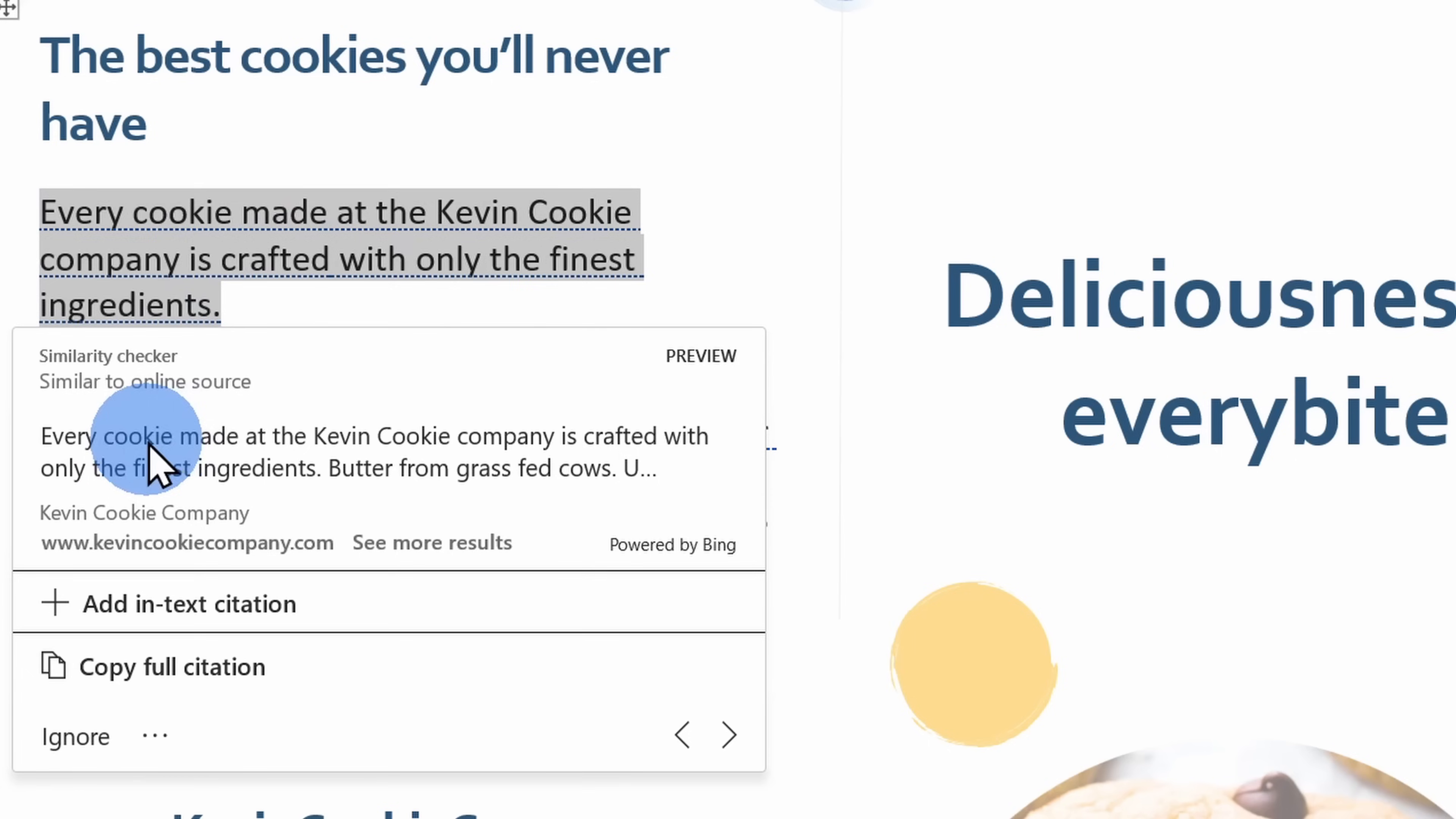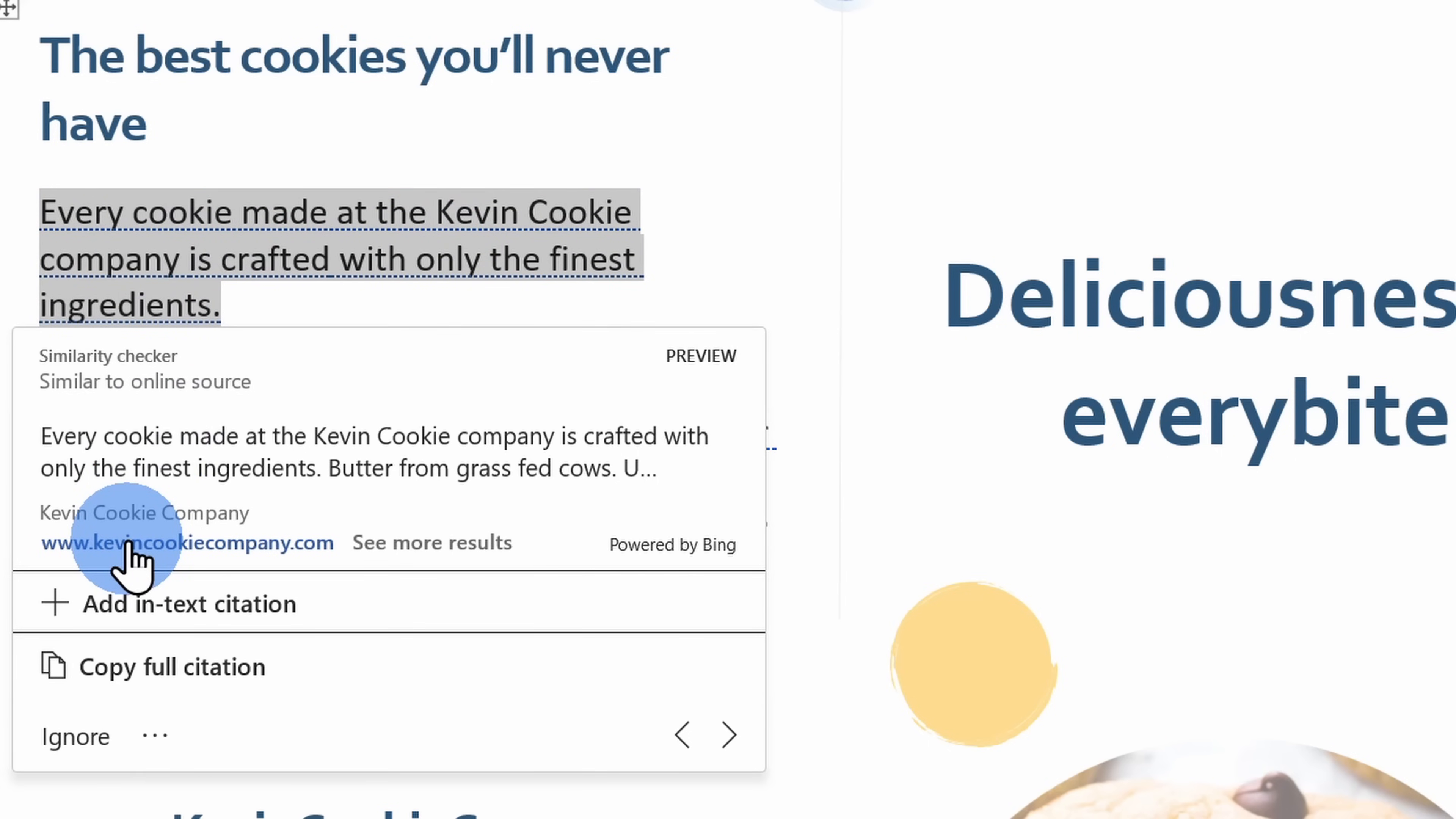And here I see that this text here was lifted directly from the internet, but it looks like it comes from the kevincookiecompany.com, so I'm basically stealing from our own website. I think that's okay.